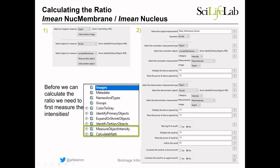Once we have the nuclear and nuclear membrane outlines, we measure them in our signal image using the Measure Object Intensity module. We measure gray values in both the nuclei and nuclear membrane selections. Then we calculate the ratio using the Calculate Math module. You specify a name for the measurement, choose to divide, select the nuclear membrane mean intensity measurement in the signal image as the numerator, and the nuclei mean intensity in the signal image as the denominator.